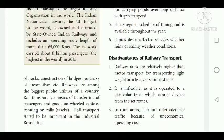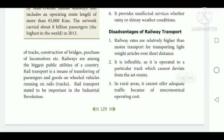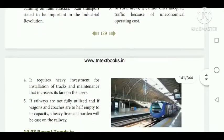Disadvantages of railway transport: it is inflexible because it operates on a particular track which cannot be deviated from the set routes. Railway rates are relatively higher than motor transport for lightweight articles over short distances. In rural areas it cannot offer adequate traffic due to uneconomical operating cost. It requires heavy investment for installation of tracks. If wagons and coaches are half empty, a heavy financial burden will be caused on the railways.